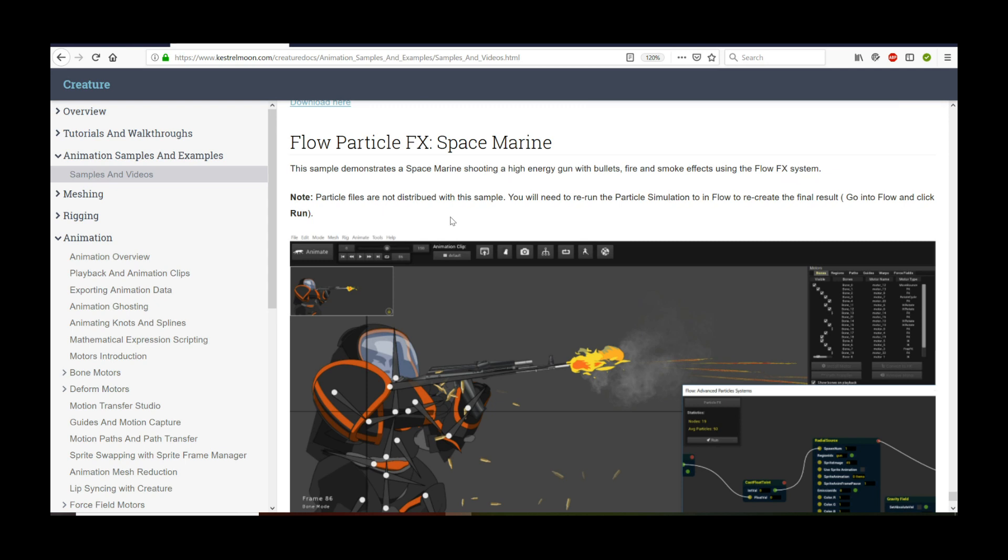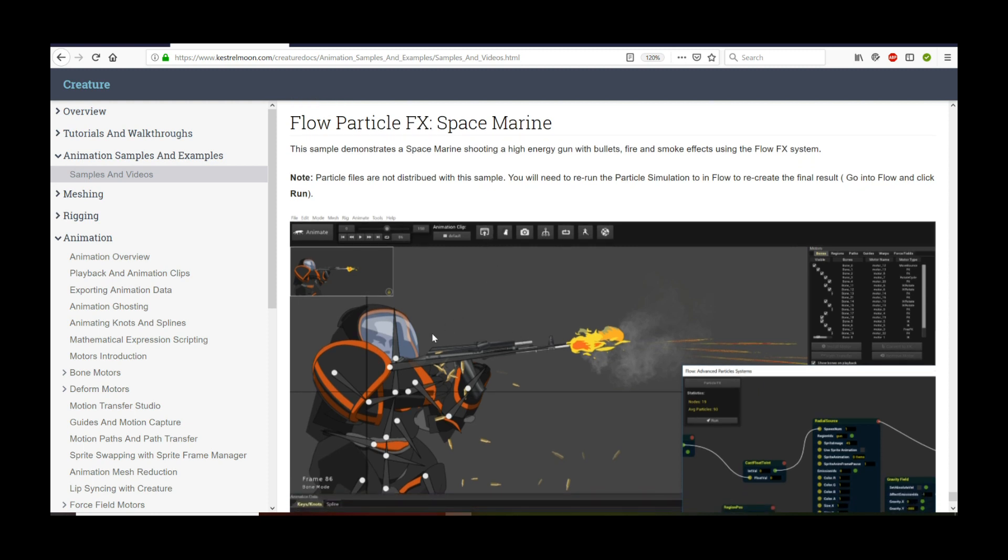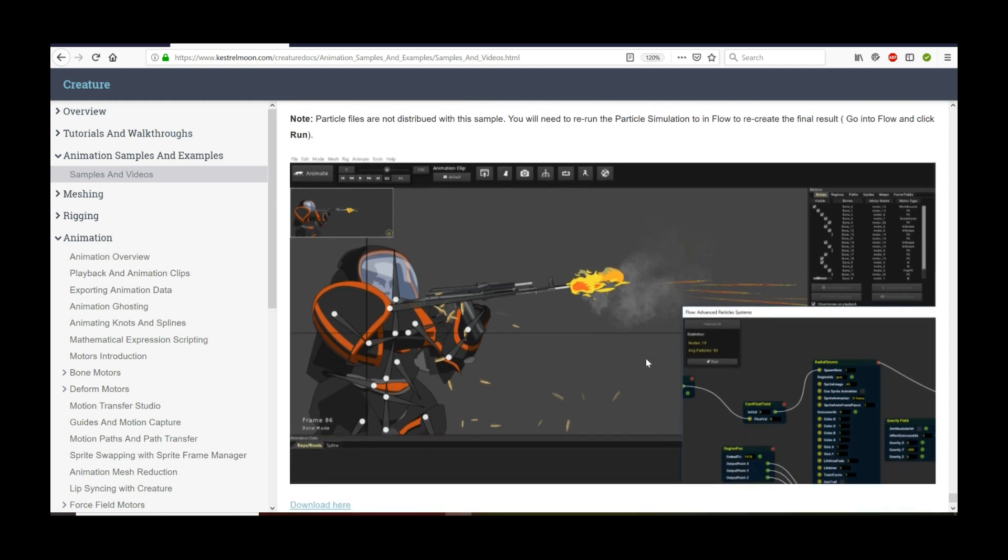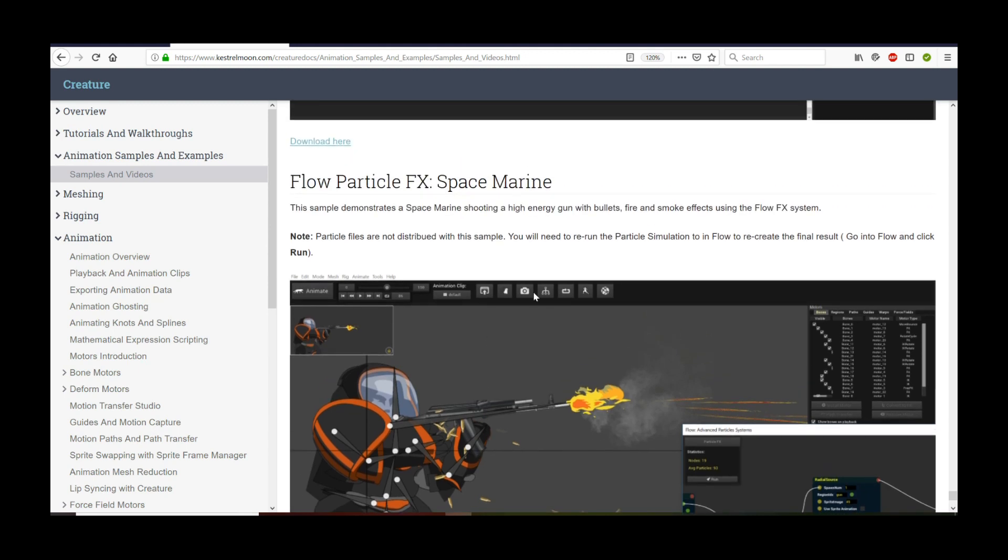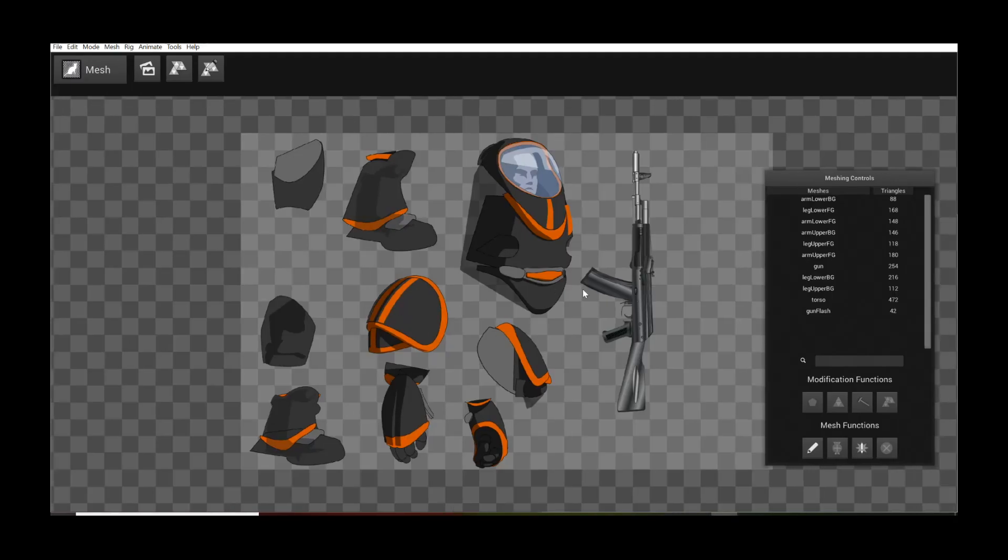Now the particle files for flow are not distributed because they are huge. So what you want to do is download this sample and then run the flow particle system again. Just open up flow and click run. That's all you need to do and you will see the particle effects of this Space Marine shooting some kind of gun with all kinds of tracers and smoke and bullets flying out. It's pretty cool. The sample's online, so let's take a look at it.